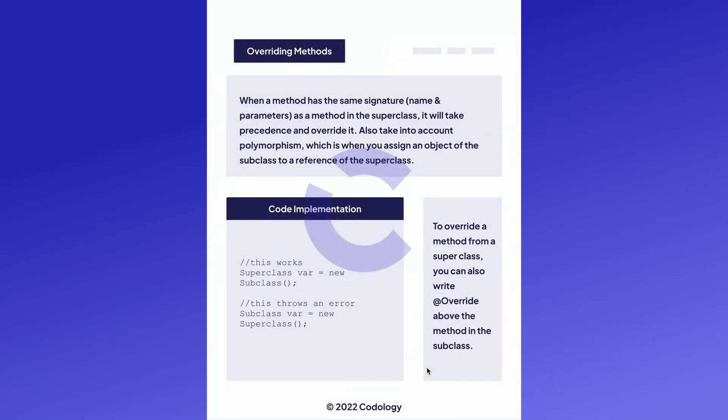Inheritance overriding methods is when a method has the same signature — the same name and the same parameters — as a method in the superclass; the method in the subclass will take precedence and override it. This is important if you have a specific method in the parent class that is different for a specific subclass. When you make an object of that kind, the method you have created will take precedence.